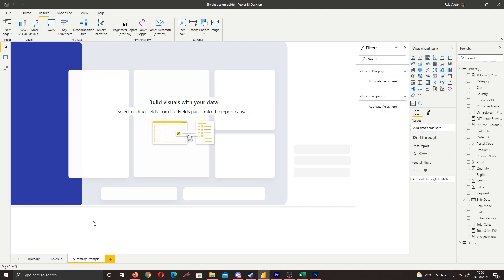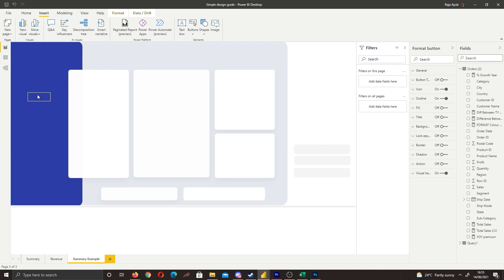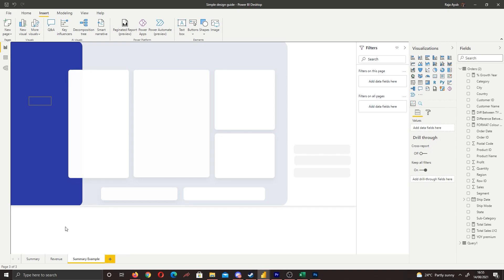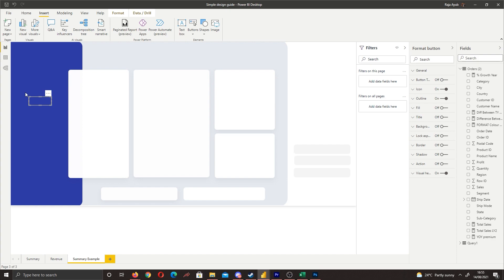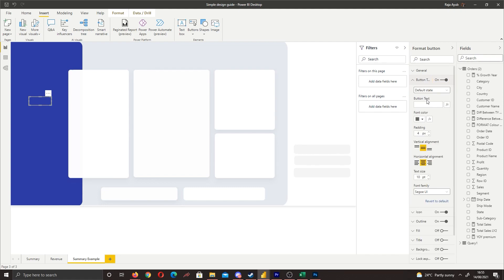To create our navigation we need to use buttons. Go to Insert > Buttons and bring in a blank button — this will be our navigation tool. Drop it where you want your navigation selections. Then click the button, go to Format > Button Text, enable it, and give it your tab name. In our example we'll call it Summary.